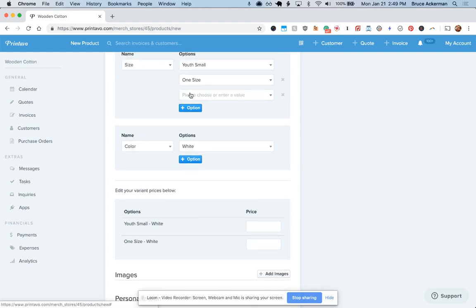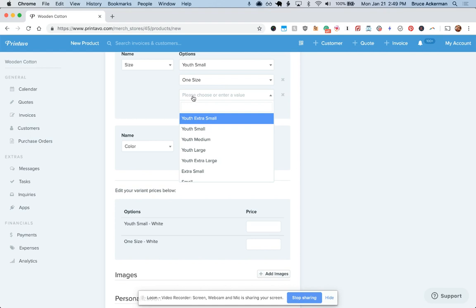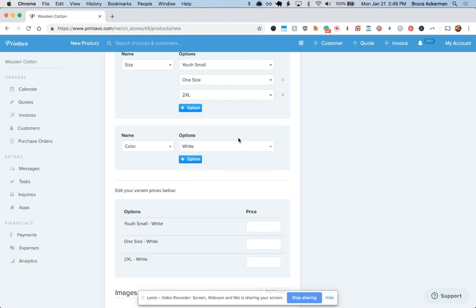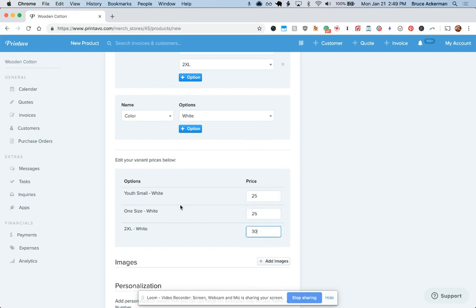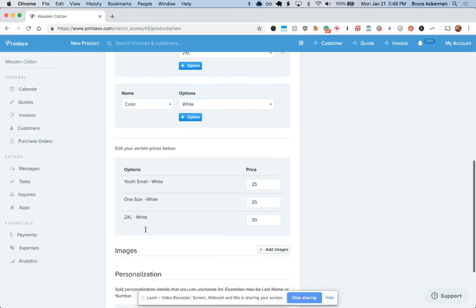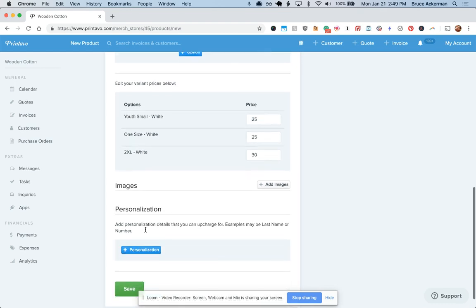For example, if we want to have 2XL as an option, you can charge $25 as a baseline, but then charge $30 for the 2XL. That's how you'll do that.